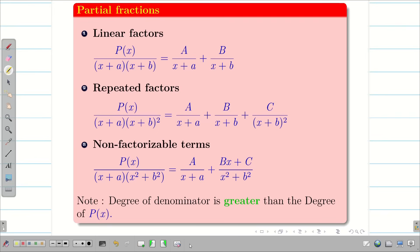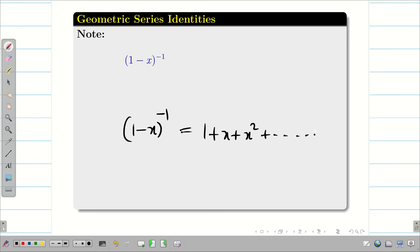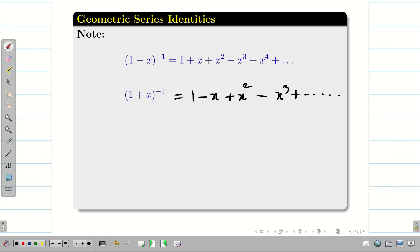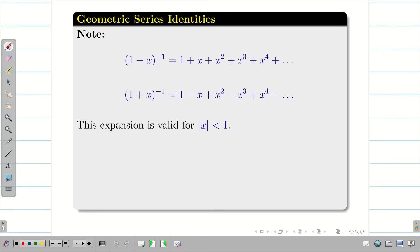Recalling our school days with arithmetic and geometric progressions, we can write the geometric series identity: 1 plus x plus x squared, and so on up to infinity. Similarly, (1+x) to the power minus 1 alternates with negative signs on odd powers and positive signs on even powers. Very importantly, these geometric series identities are valid only if the modulus of x is less than 1; otherwise they do not hold.